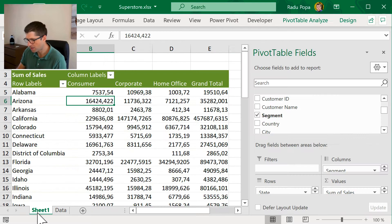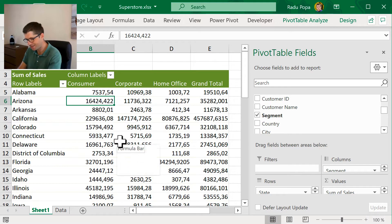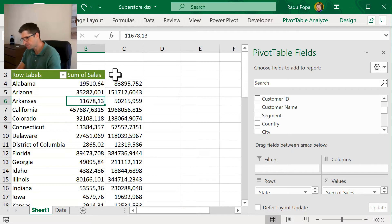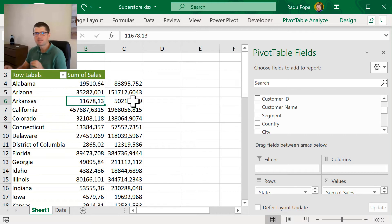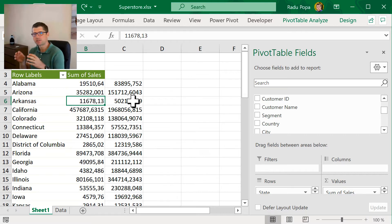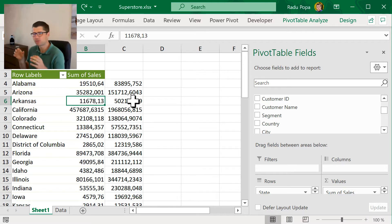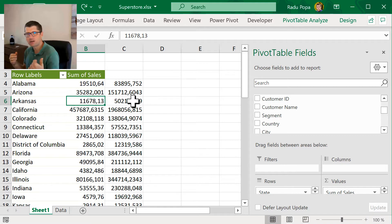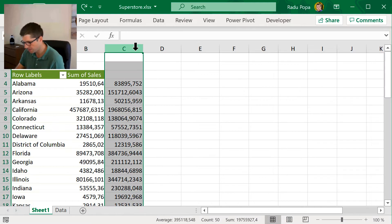So, this is why we have pivot tables in Excel to do something similar like this, but without calculating outside the pivot and also without inserting new columns into our table. Let's see how they work.